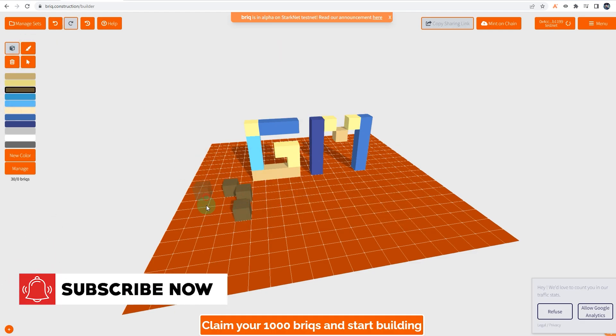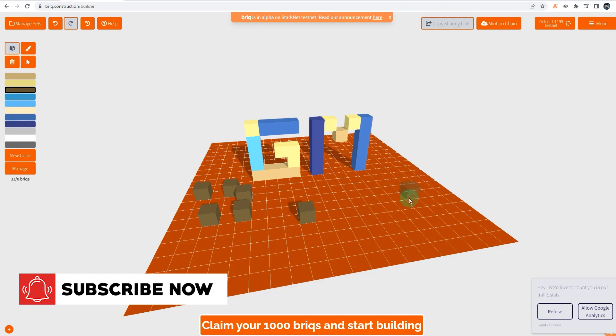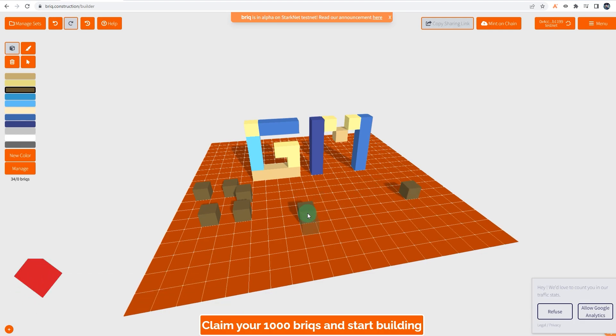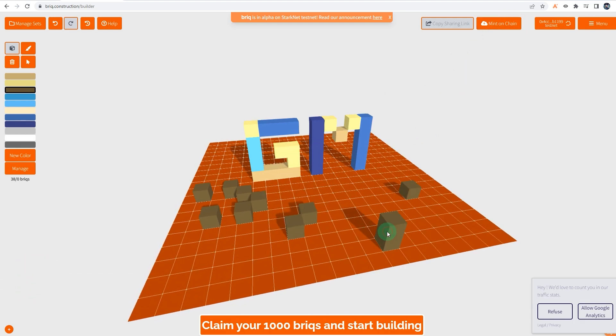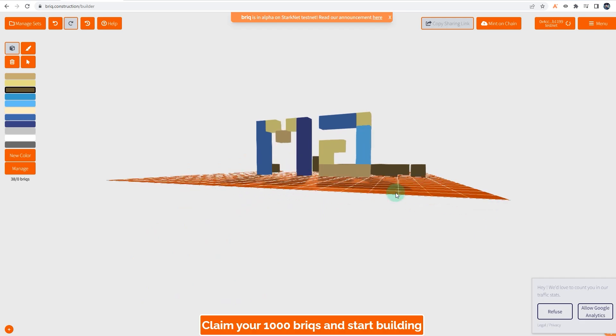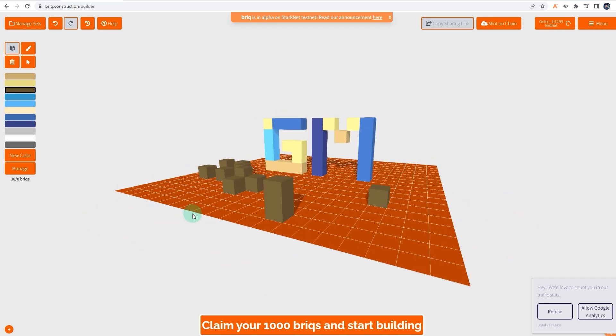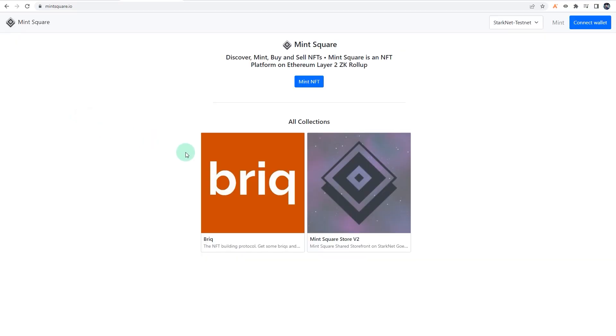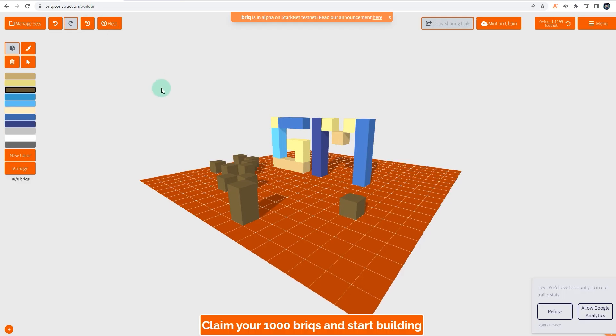And what you can do is you can mint on-chain, so you can mint whatever you created, and you can actually list it on MintSquare.io. So this is another platform, NFT platform. I think this is the only NFT platform on StarkWare testnet, so give it a go. Create a briq and mint it on-chain and list it on MintSquare. So there you'll be doing a lot of transactions and it probably would be helpful in the future.